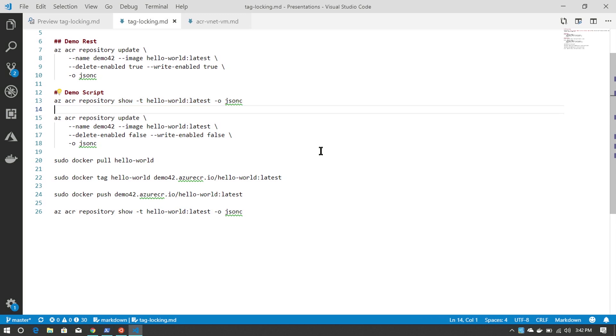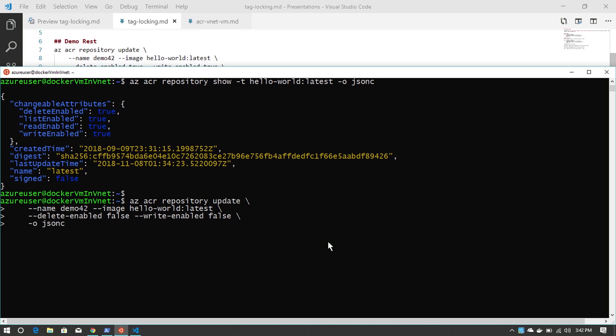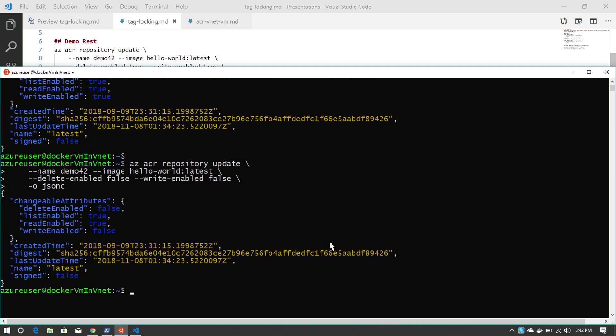What I want to do is lock this down to say, once latest has been pushed, I never want it to be updated, or maybe I don't want latest to be used at all.